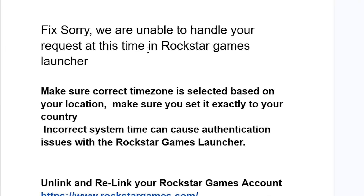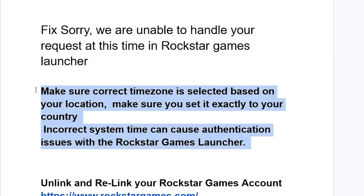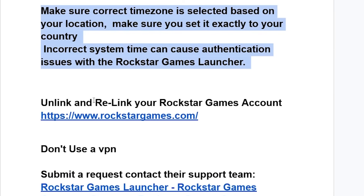If you've done this but you're still facing the same issue, note that in most cases doing this correctly will help you resolve the problem.